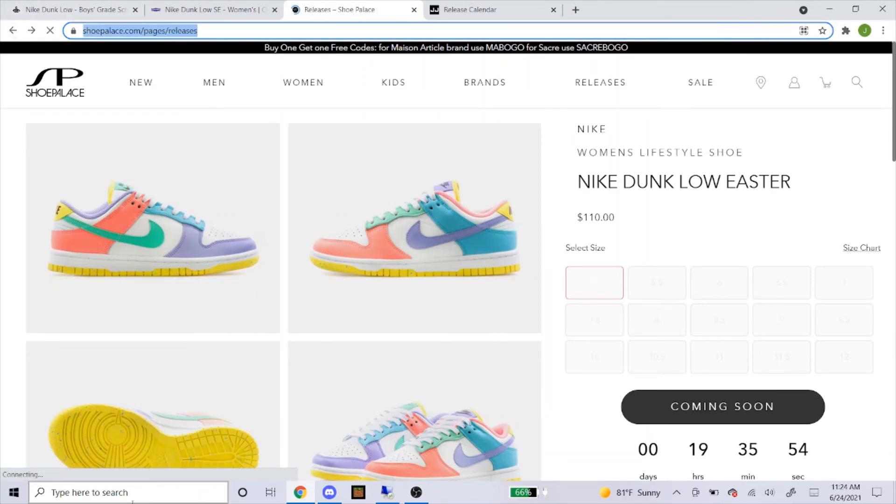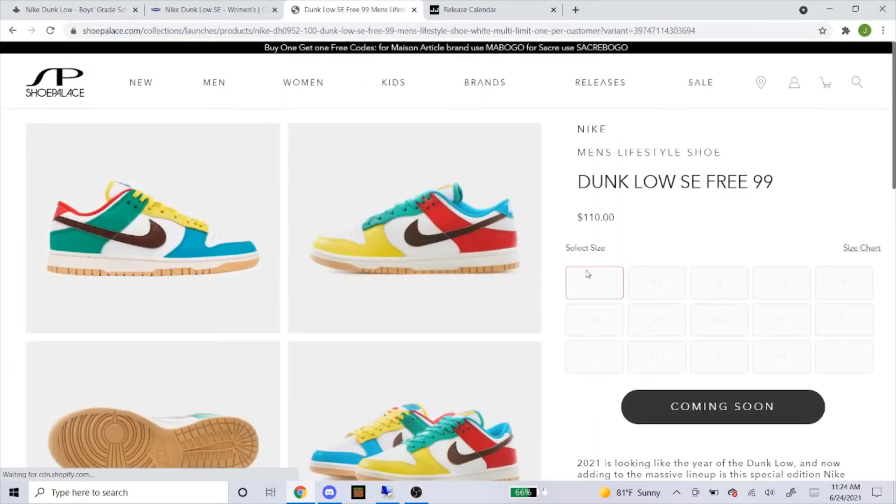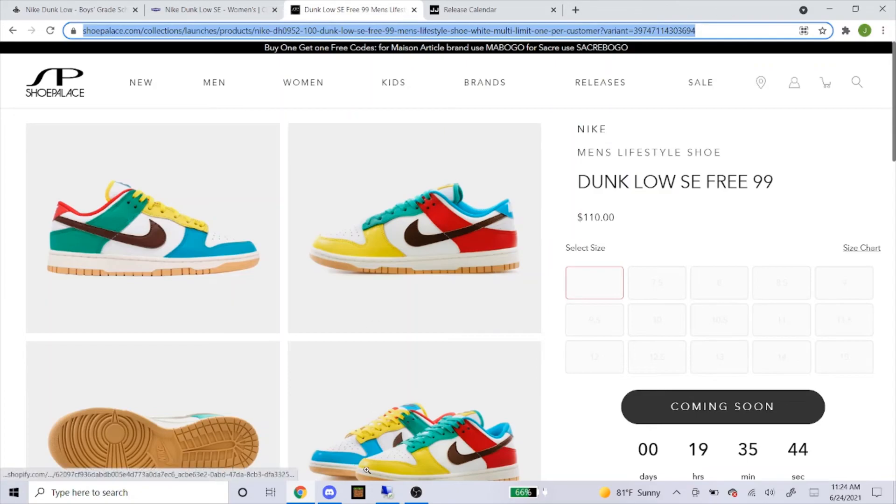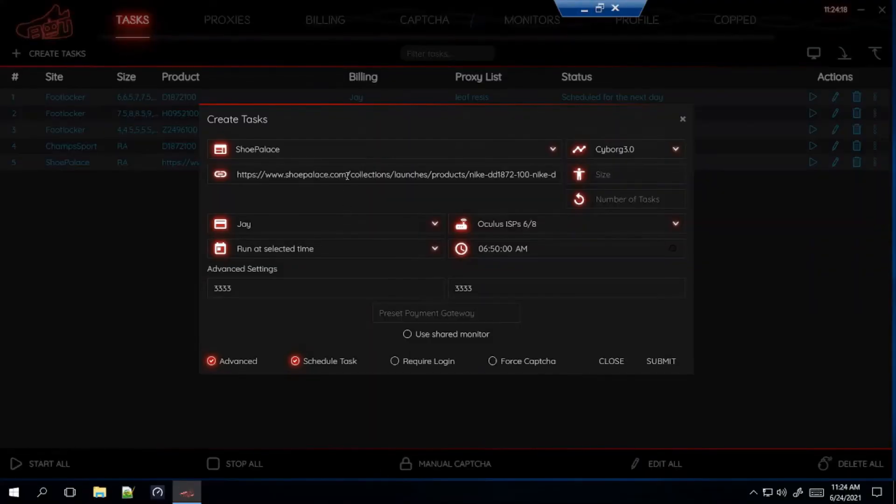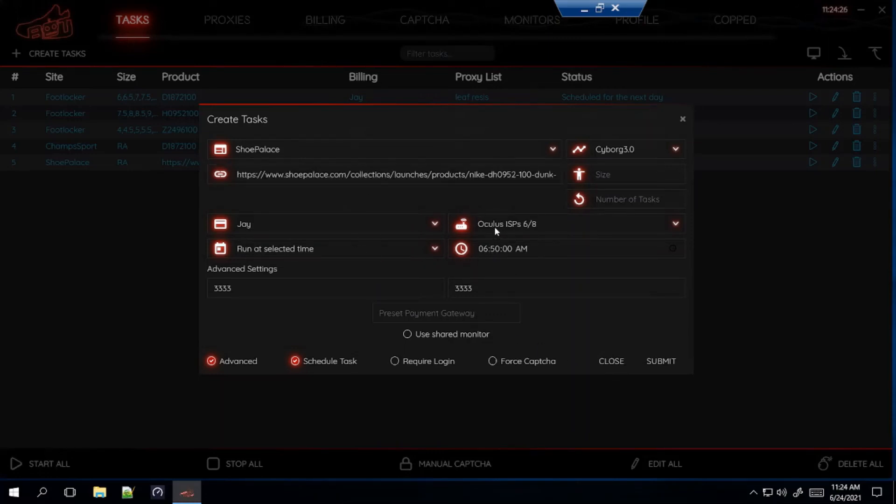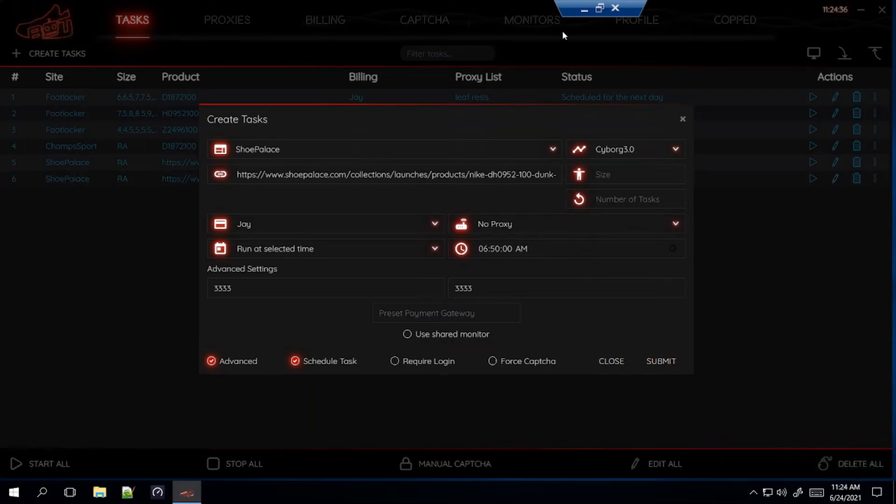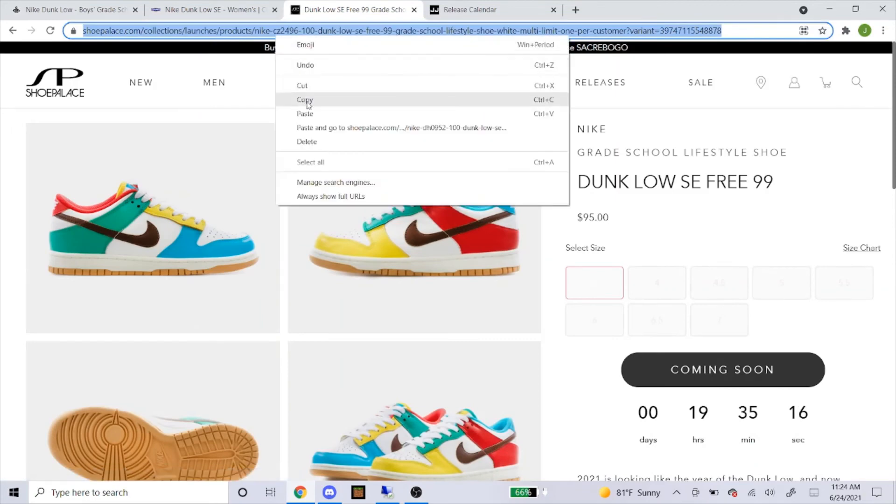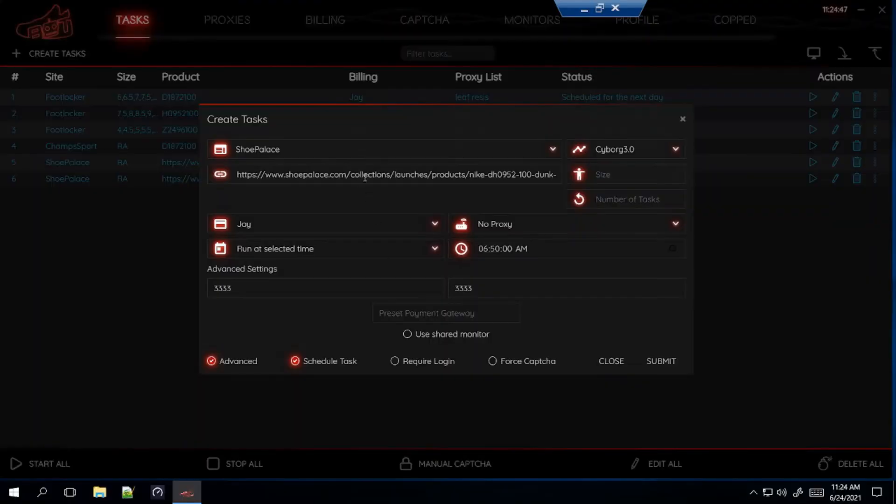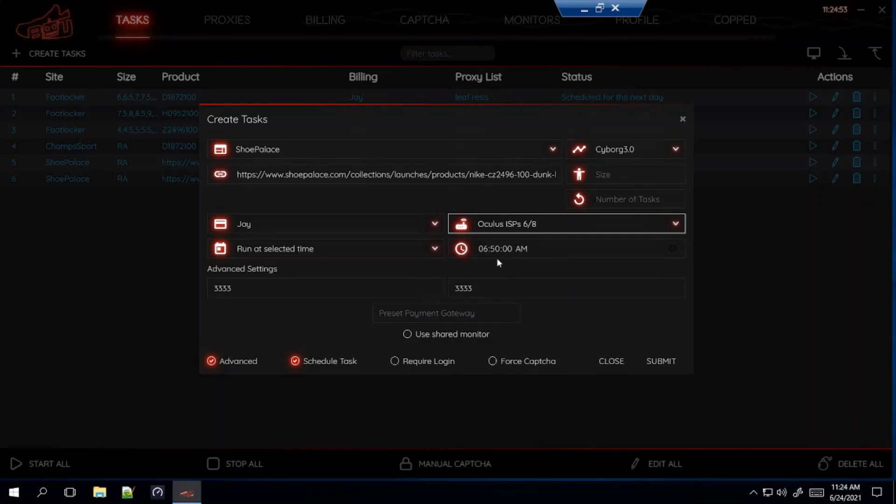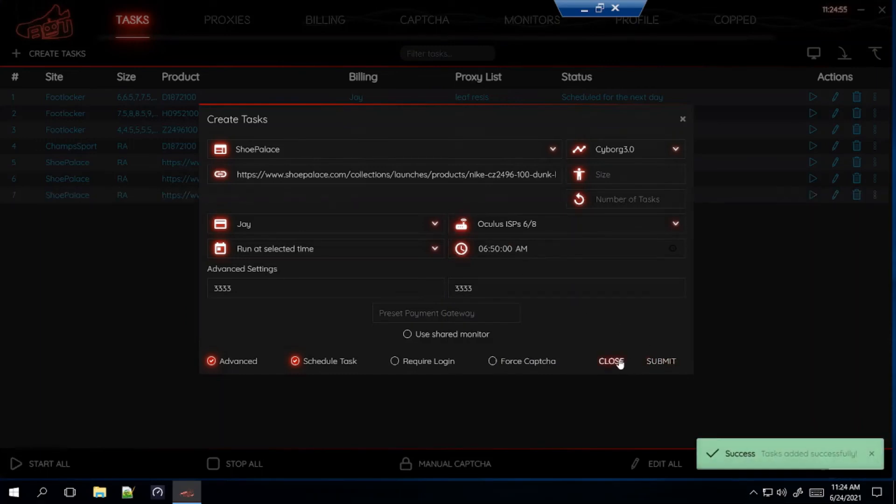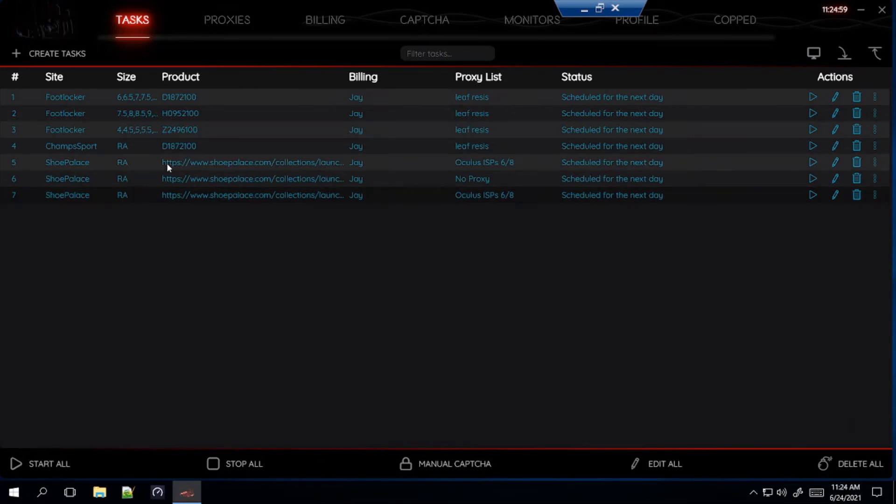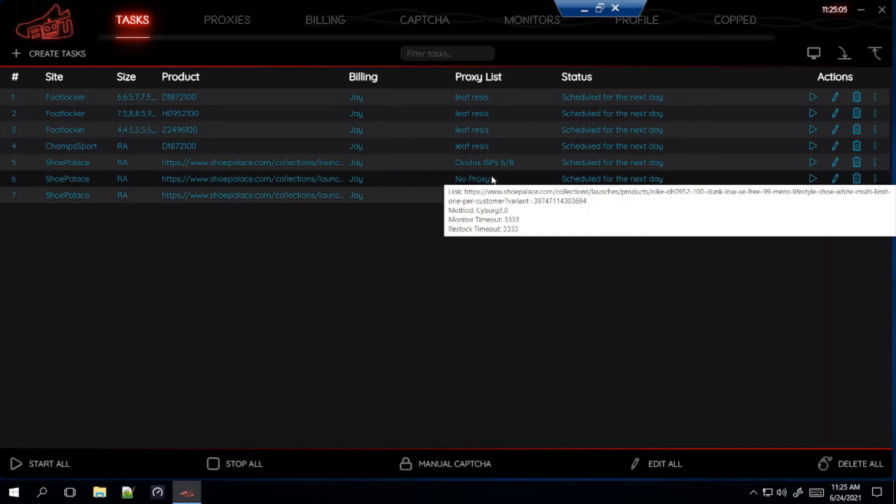So for the other two dunks, exact same steps. For the men's, they're having a size of 7.5 through 15. And again, you just copy and paste the link. And again, same thing, ISPs. All right, I'm going to mix it up for this. I'm going to use two of my tasks with ISPs, and then one with no proxy. So I'm going to submit that. I'm running two of the tasks with Oculus ISPs, and then one task with no proxy.